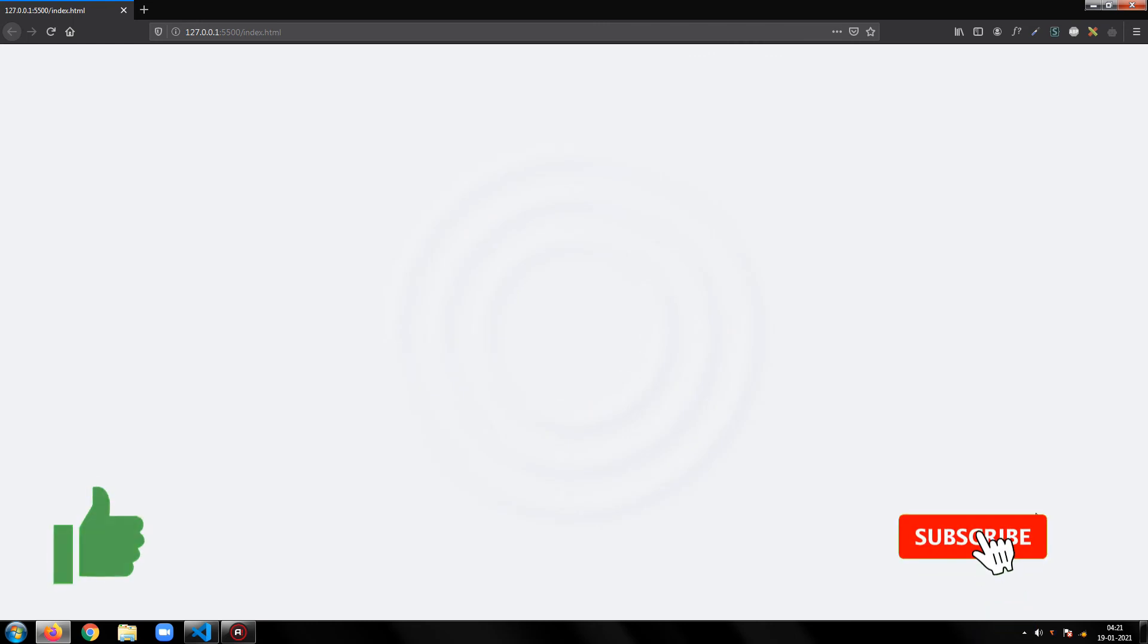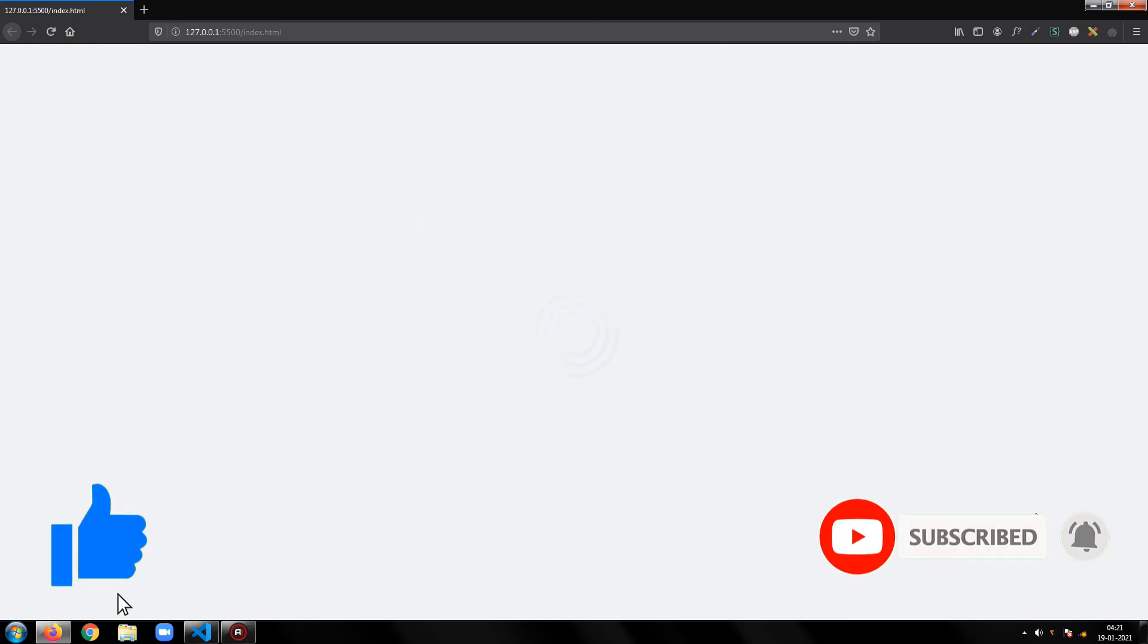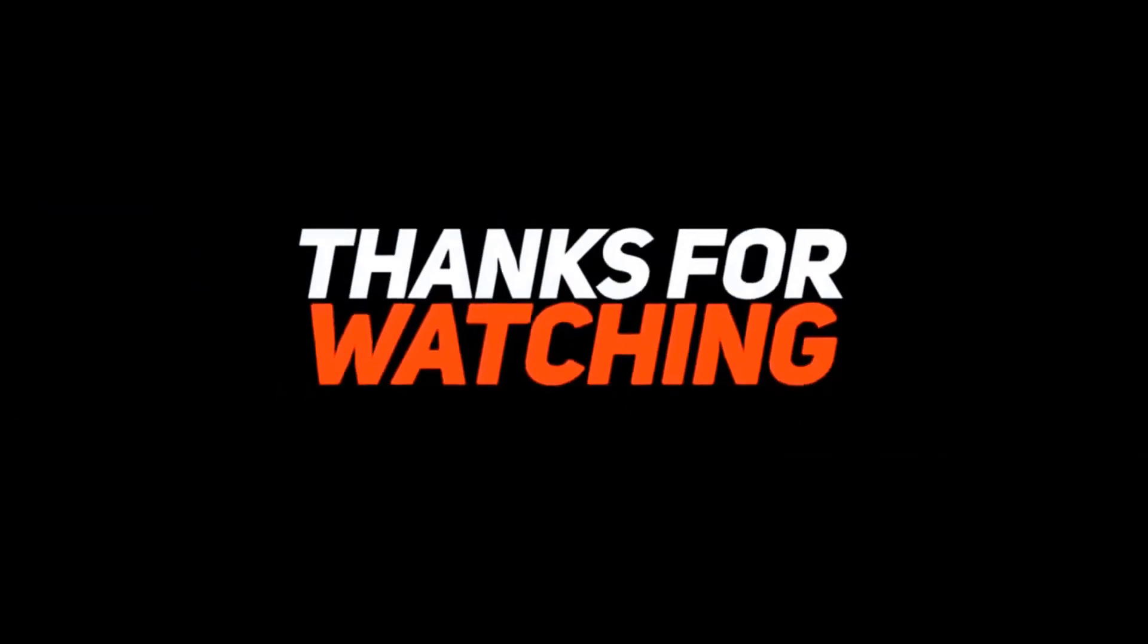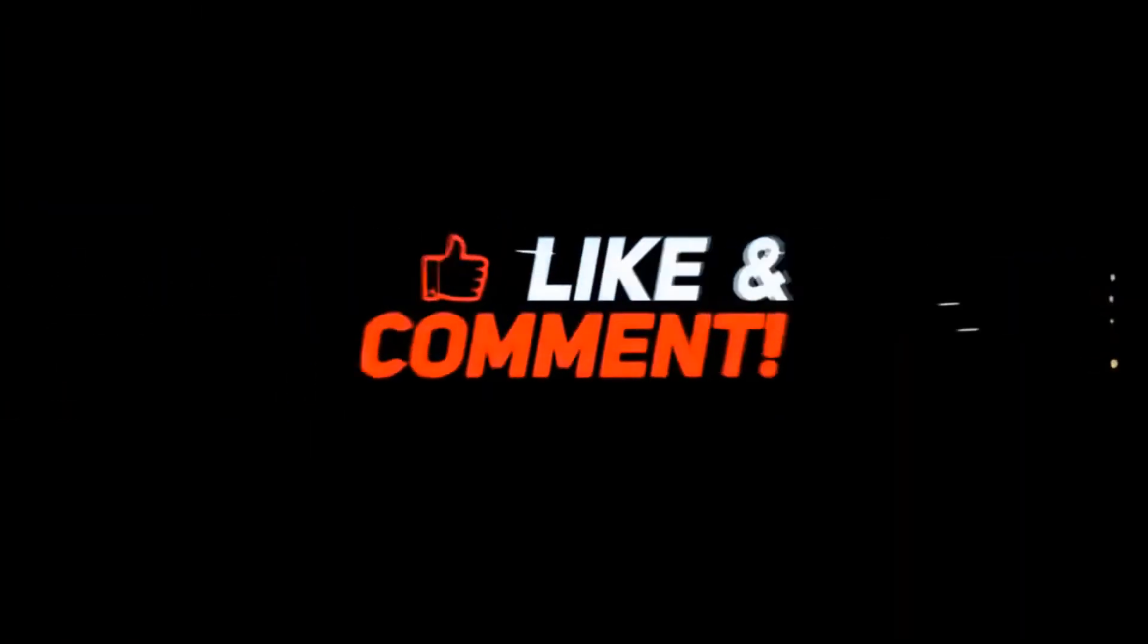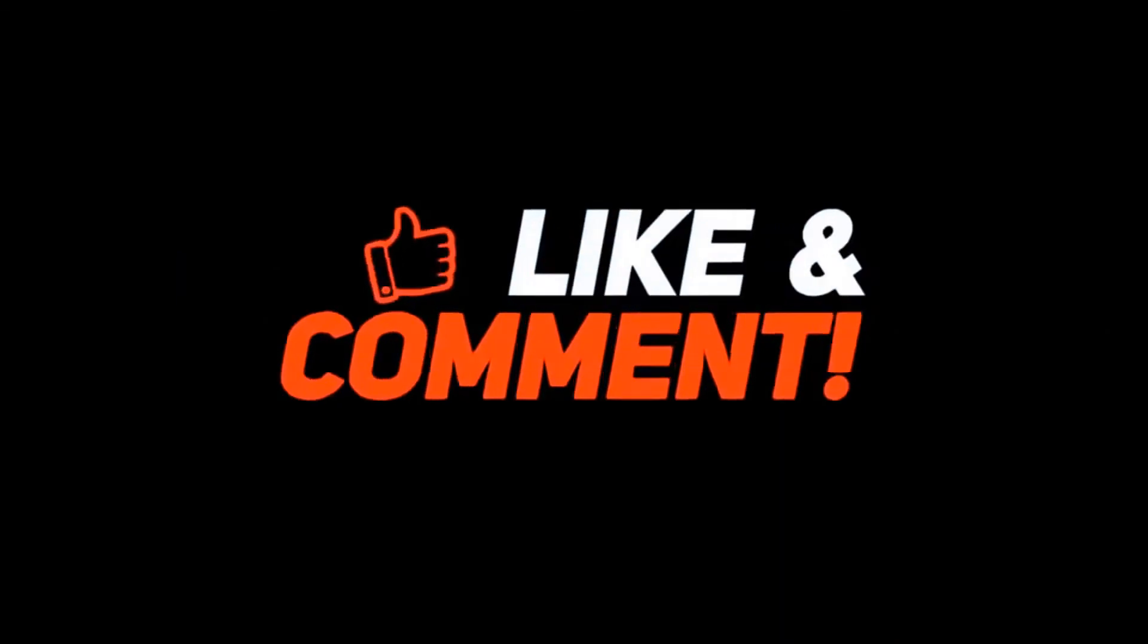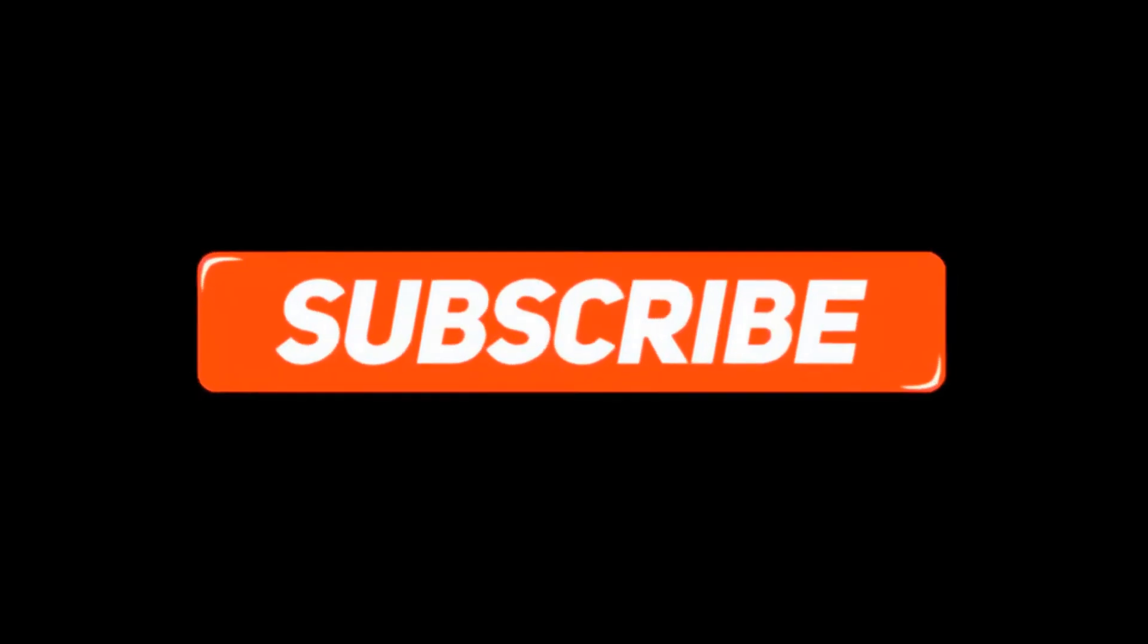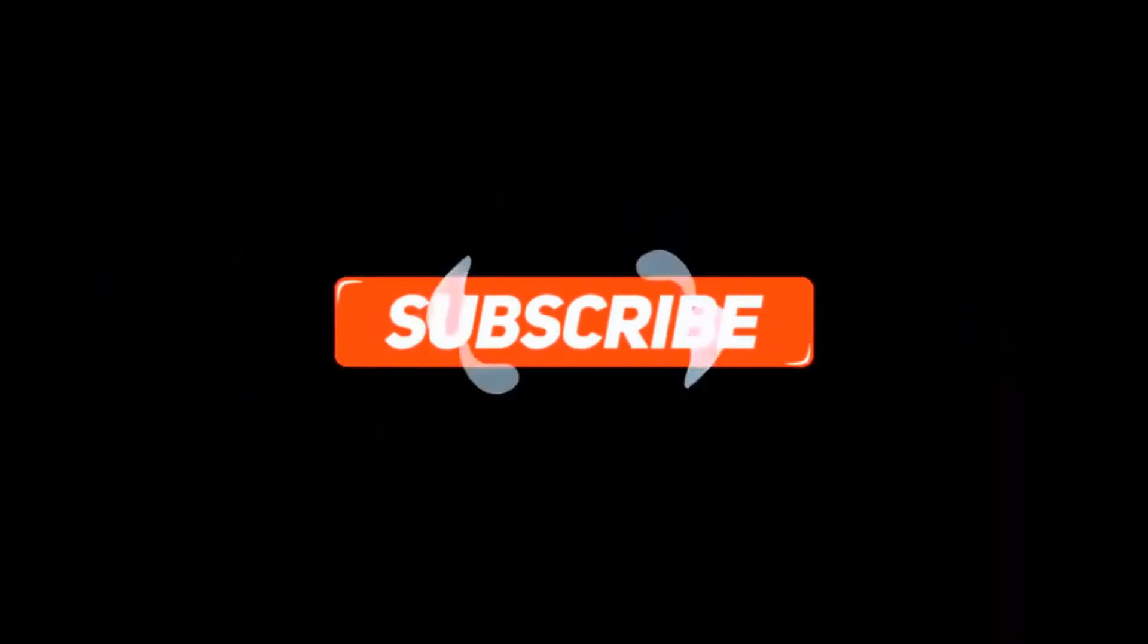Please be sure to drop a like on this video and subscribe to my channel for more videos. See you next time.